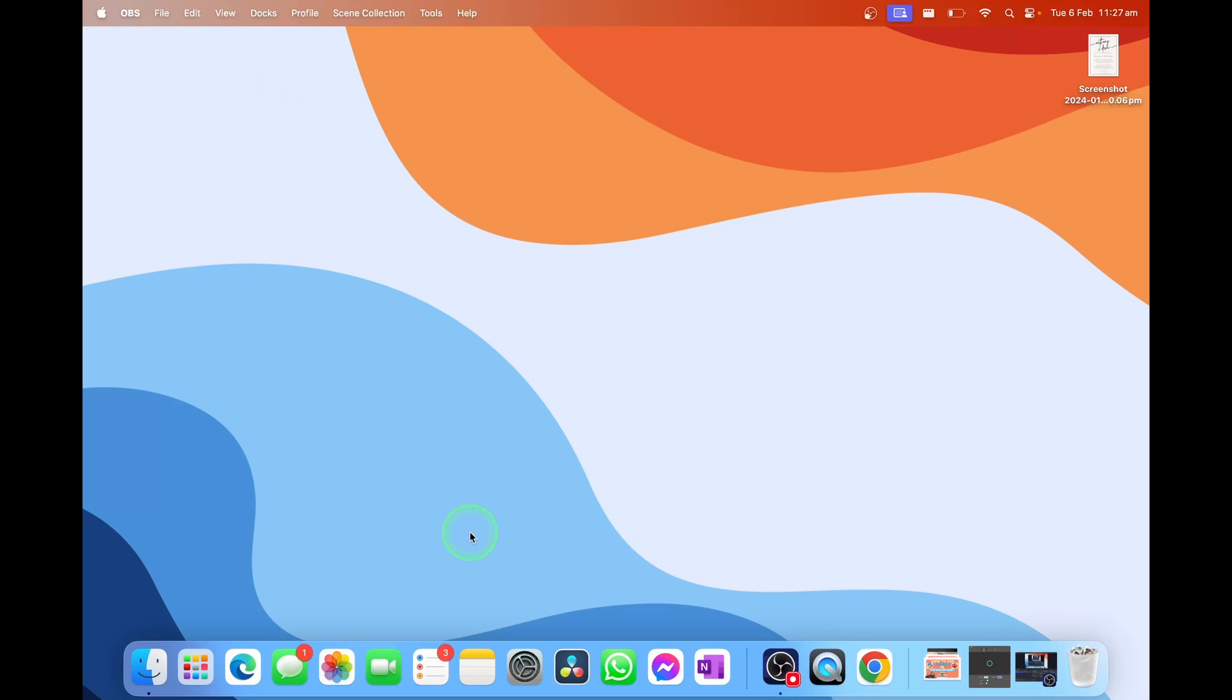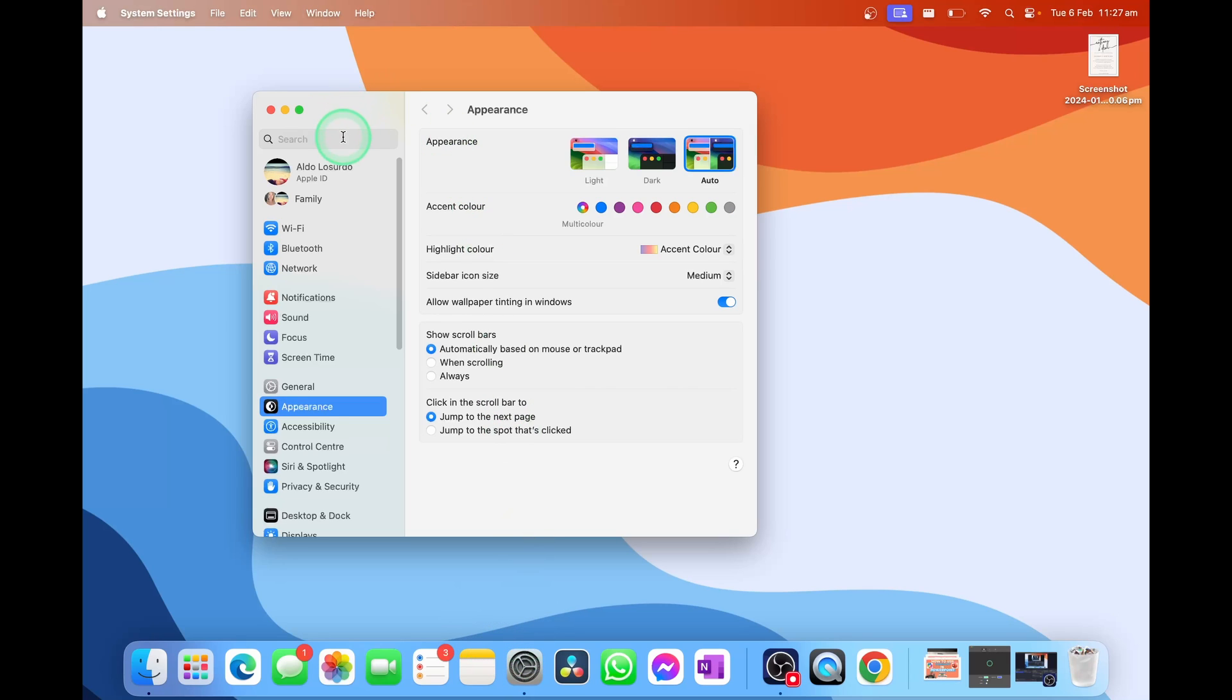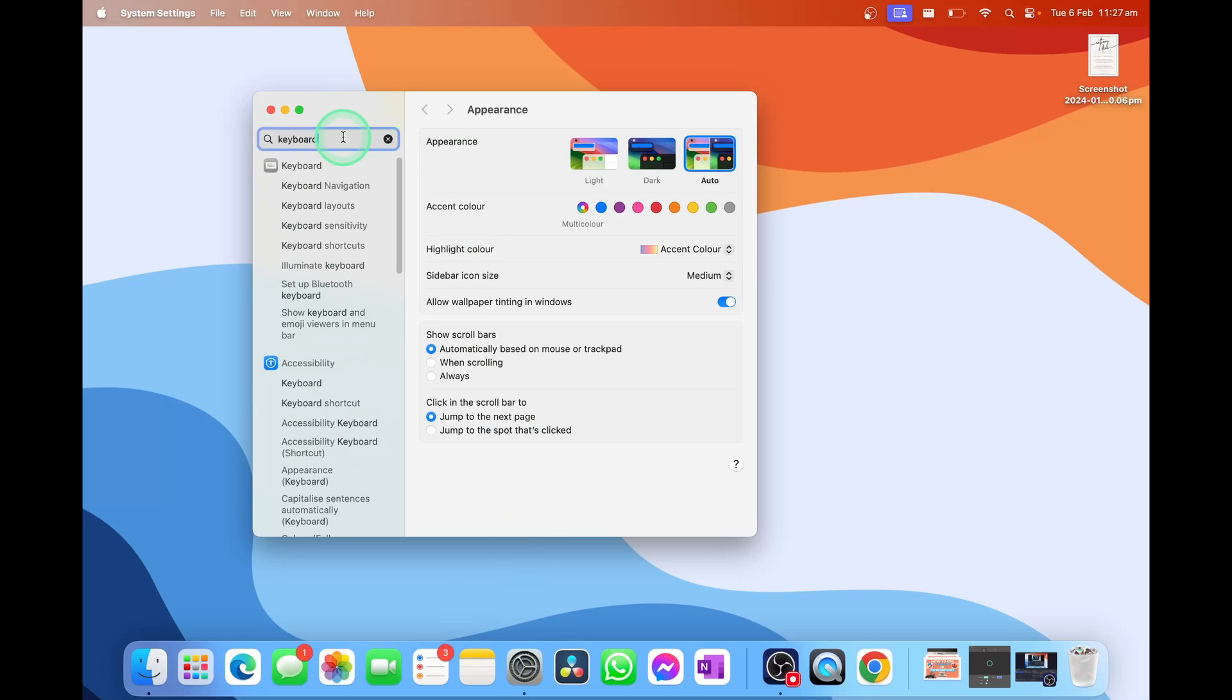The first way to do this is to launch into Settings and simply type in the word keyboard, then select the keyboard option.